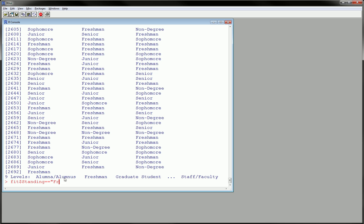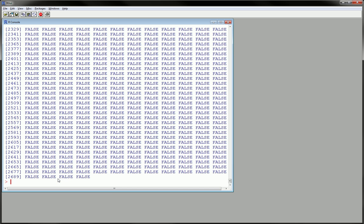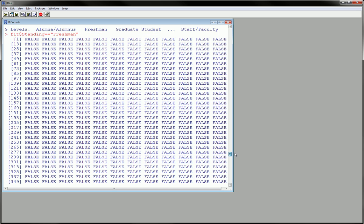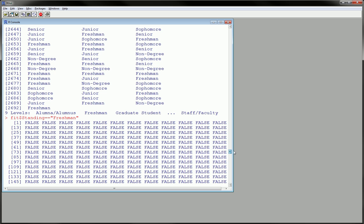And when I run that, I see they're all false. So it wasn't able to find any freshman.